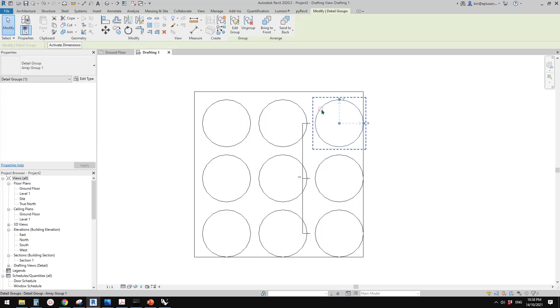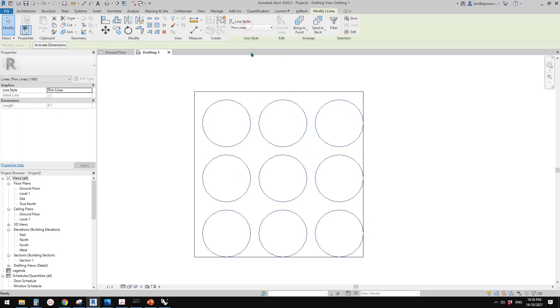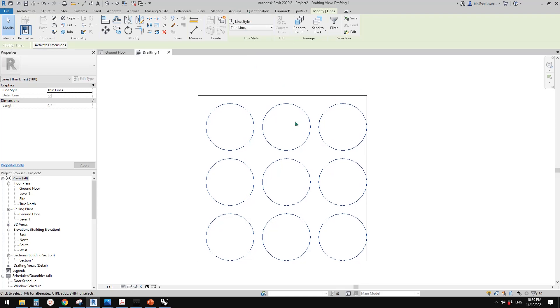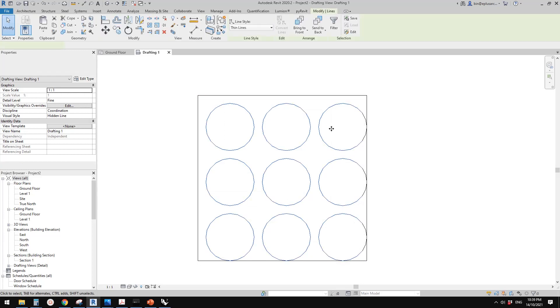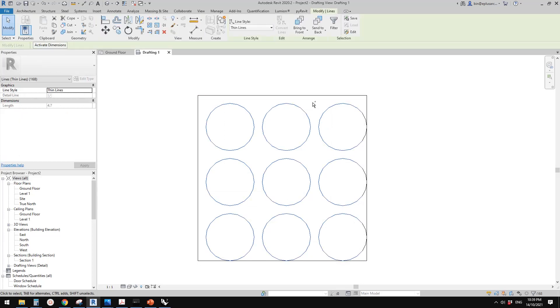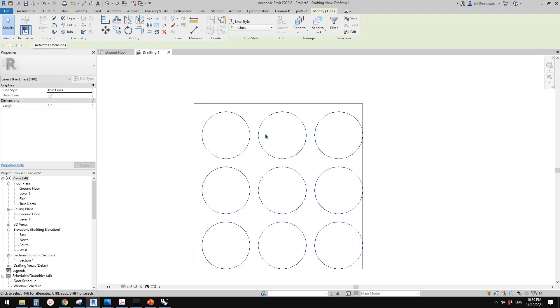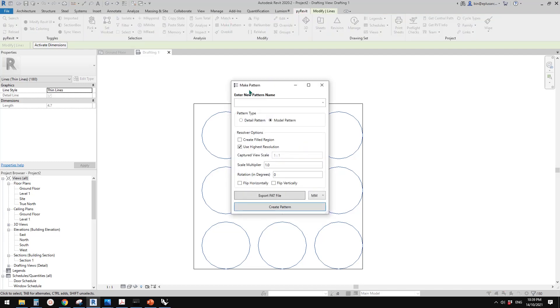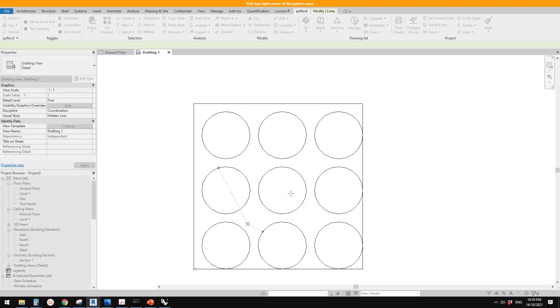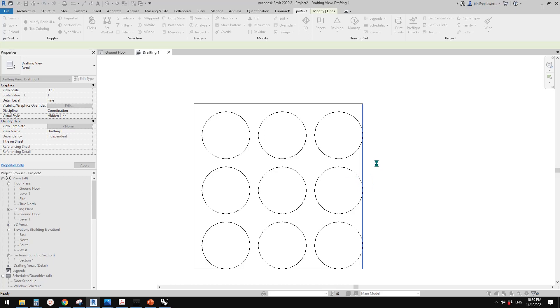So in case group doesn't work to create that. So now they are all just detail lines and just select everything. So use, you can use control to select all these lines. And then we can just create this make pattern. Let's call it 03 and create pattern. So bottom left, top right, and just wait.